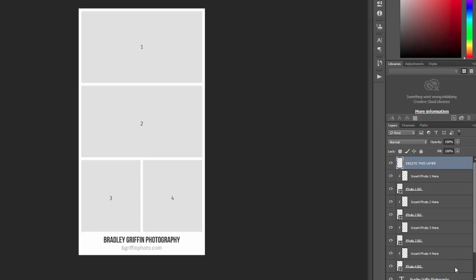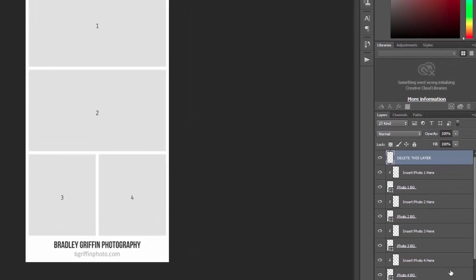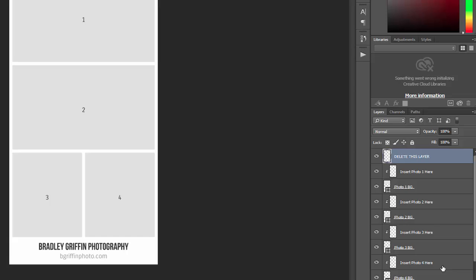First we'll take a look at the different layers involved in the collage template. If you go over here to the layers palette, in each of these collages you'll see a layer called delete this layer. This layer includes numbers for each of the photos in the collage. In this case there are four different photos that will be inserted and each of the blocks here is numbered 1 through 4.